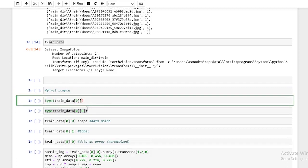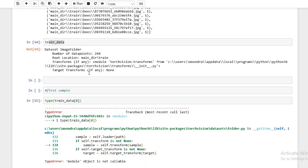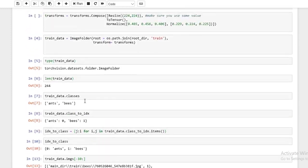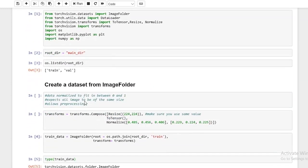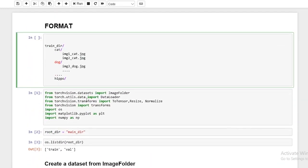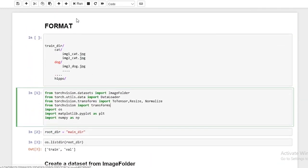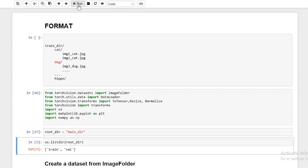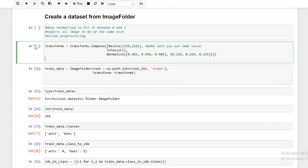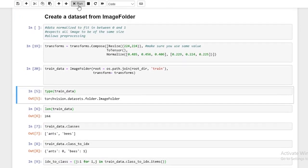If you look at type(trainData[0]) it will return a tuple. I got a 'module object is not callable' error. I think I forgot something — I forgot the transforms. I think that's where the problem was.